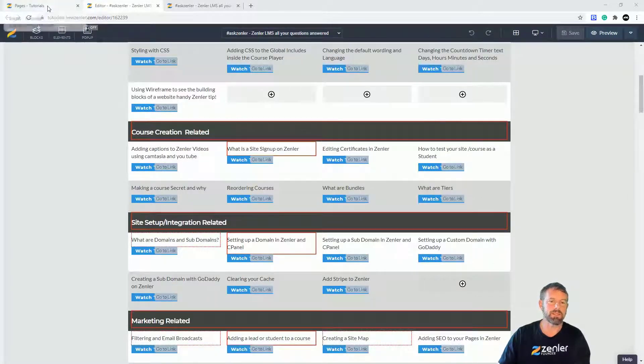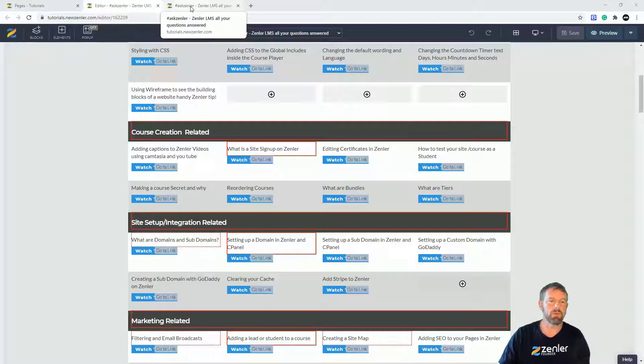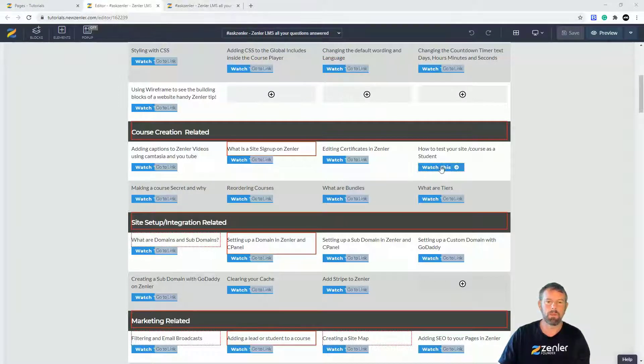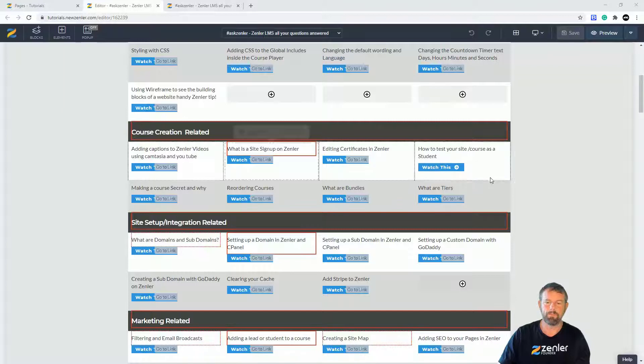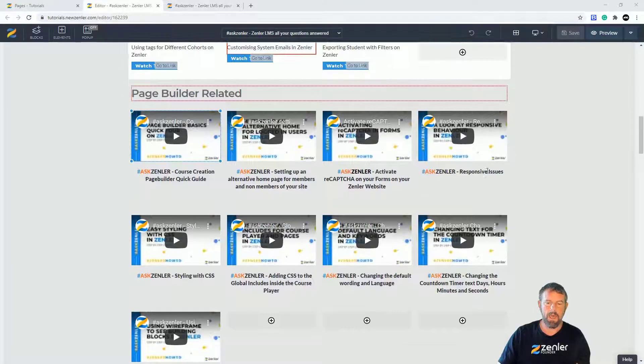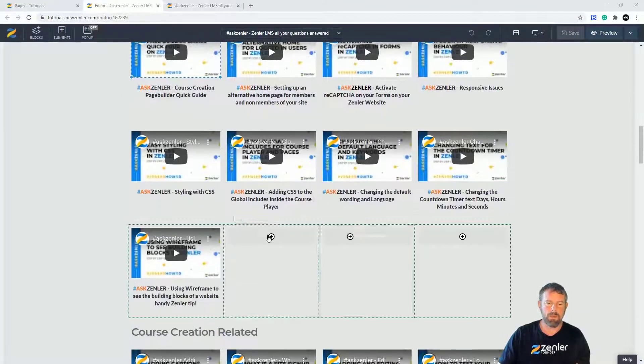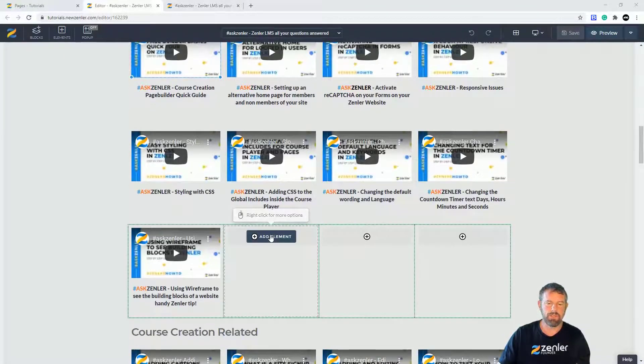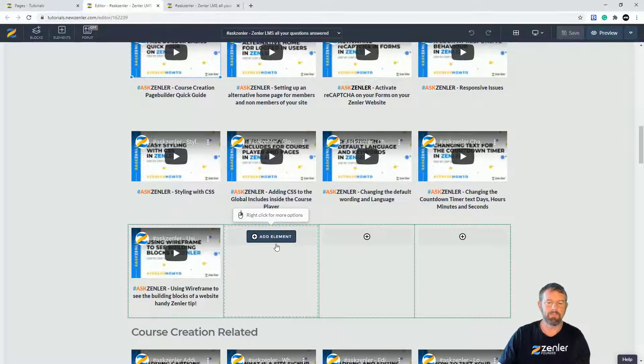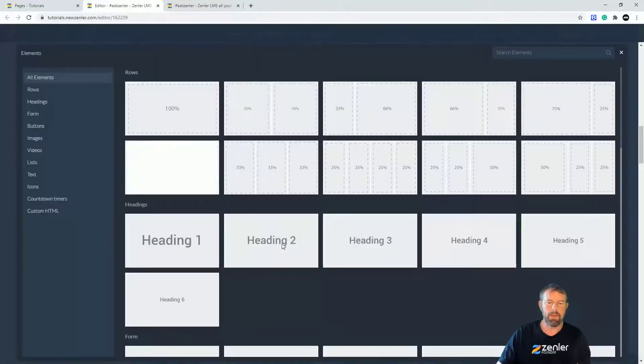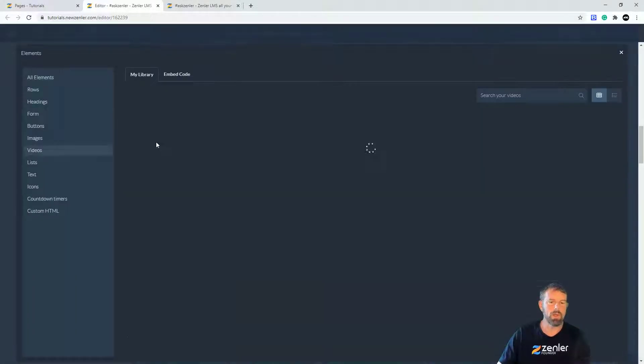I'm going to jump to my page which I'm on and we're going to just add an element here. So I'm going to go in here and we're going to add a video block here.